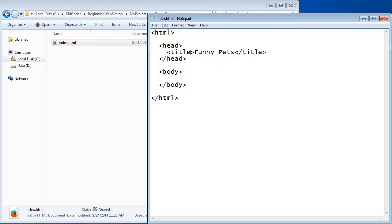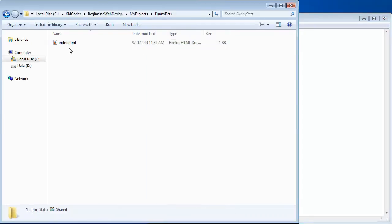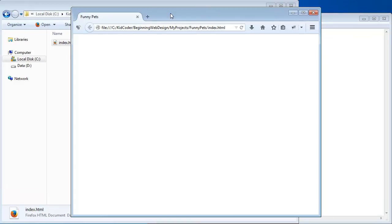This HTML markup tells your web browser to put 'Funny Pets' as the title of your browser. Let's save this file: File, Save. By saving this file, it's been modified on my hard drive. To view it in a web browser, I can simply double-click on it. When you double-click on an HTML file from Windows Explorer or Mac Finder, it launches your default web browser. You'll notice there's nothing in the content area because I have nothing in the body yet, but if you look up at the title, you can see 'Funny Pets.'